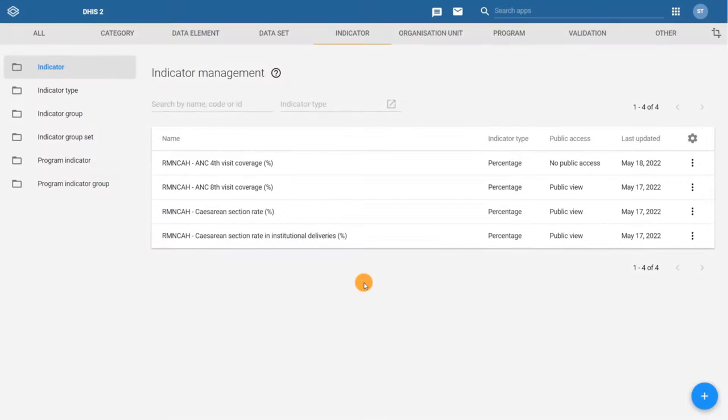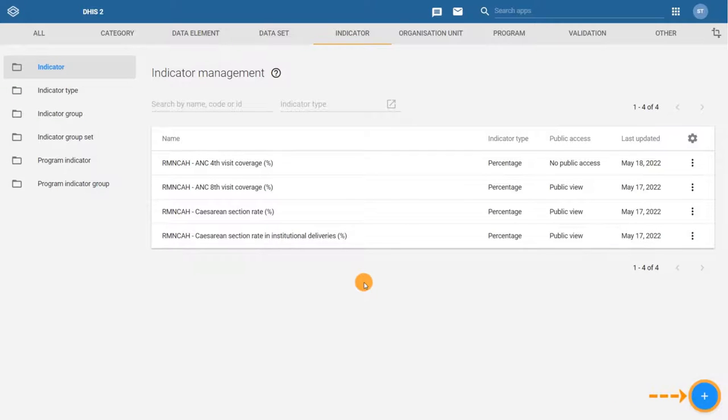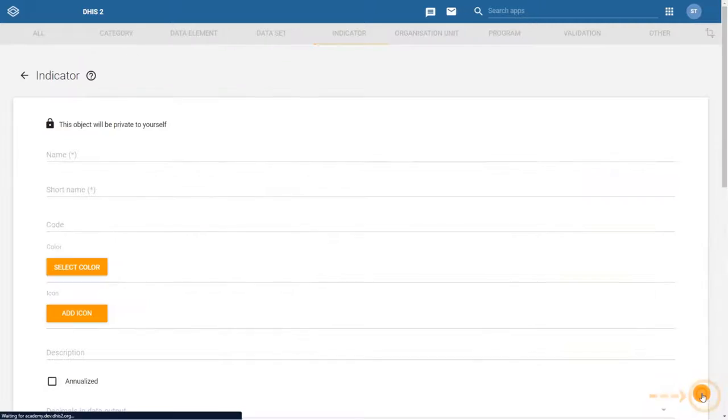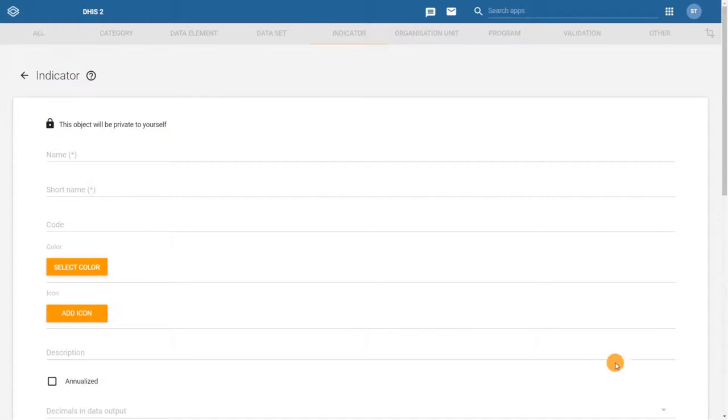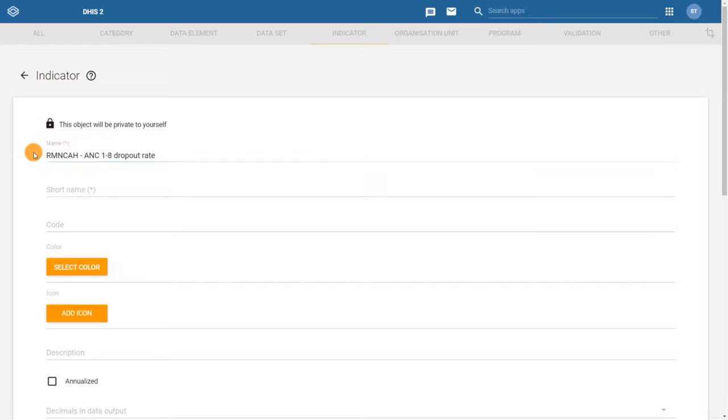To create this indicator, we start from the indicator management screen and click the plus icon. Fill in the required fields in order. First, the name, then the short name.